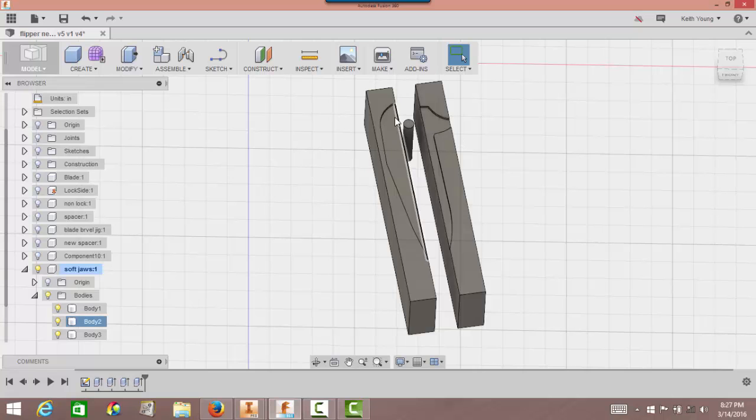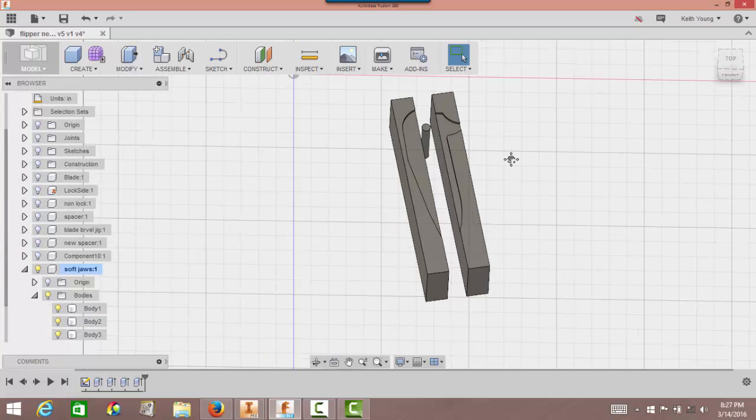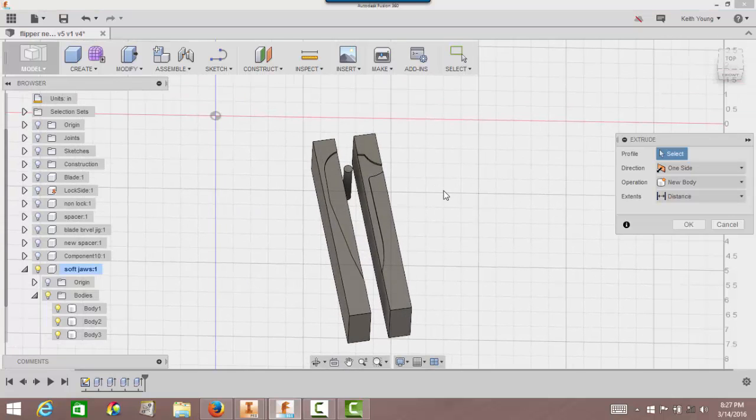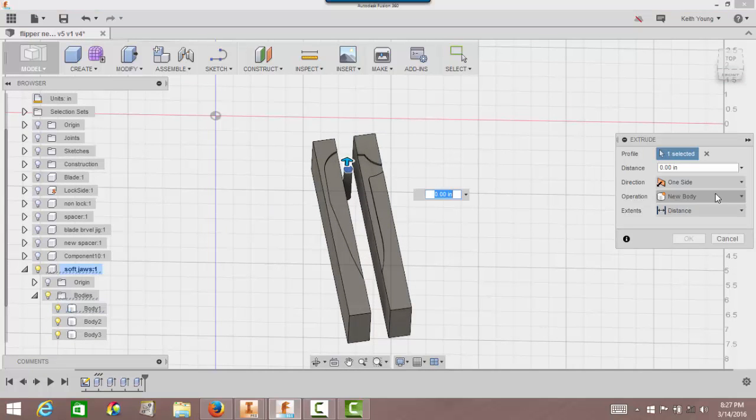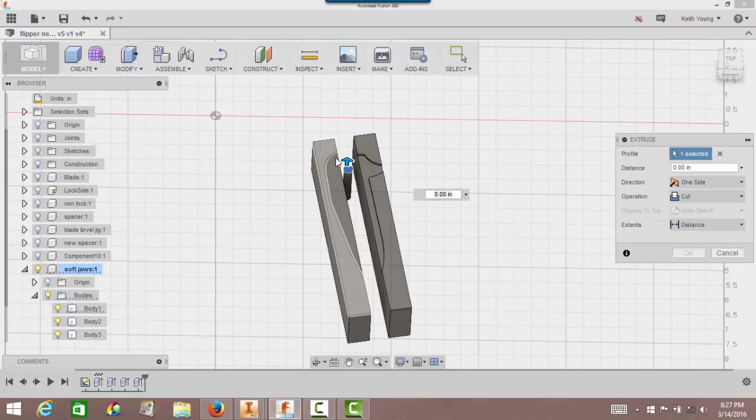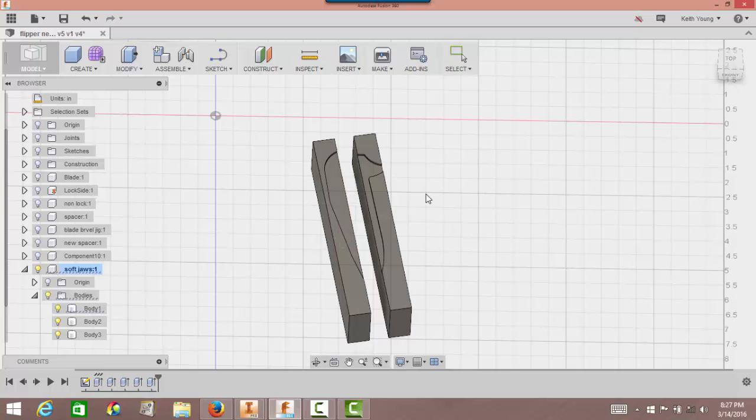I need to get rid of that in the middle. I left that by accident. So I'm going to hit extrude again, select the top of that. I want to cut it and I'm just going to drop it all the way down to get rid of it. Click OK.